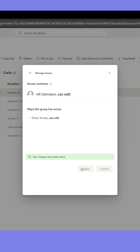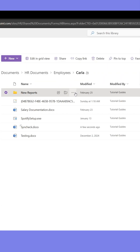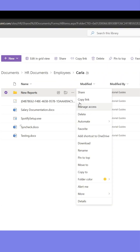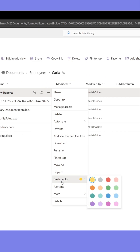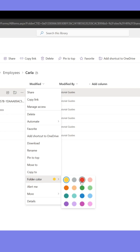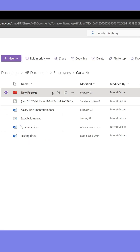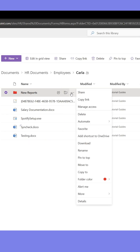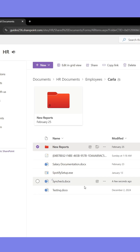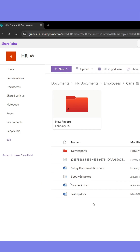You can also change the color of the folders, which can help you build a good structure visually. Lastly, if you click Pin to Top, you can pin the selected folder or file to the top of the document library, making it easier to find.